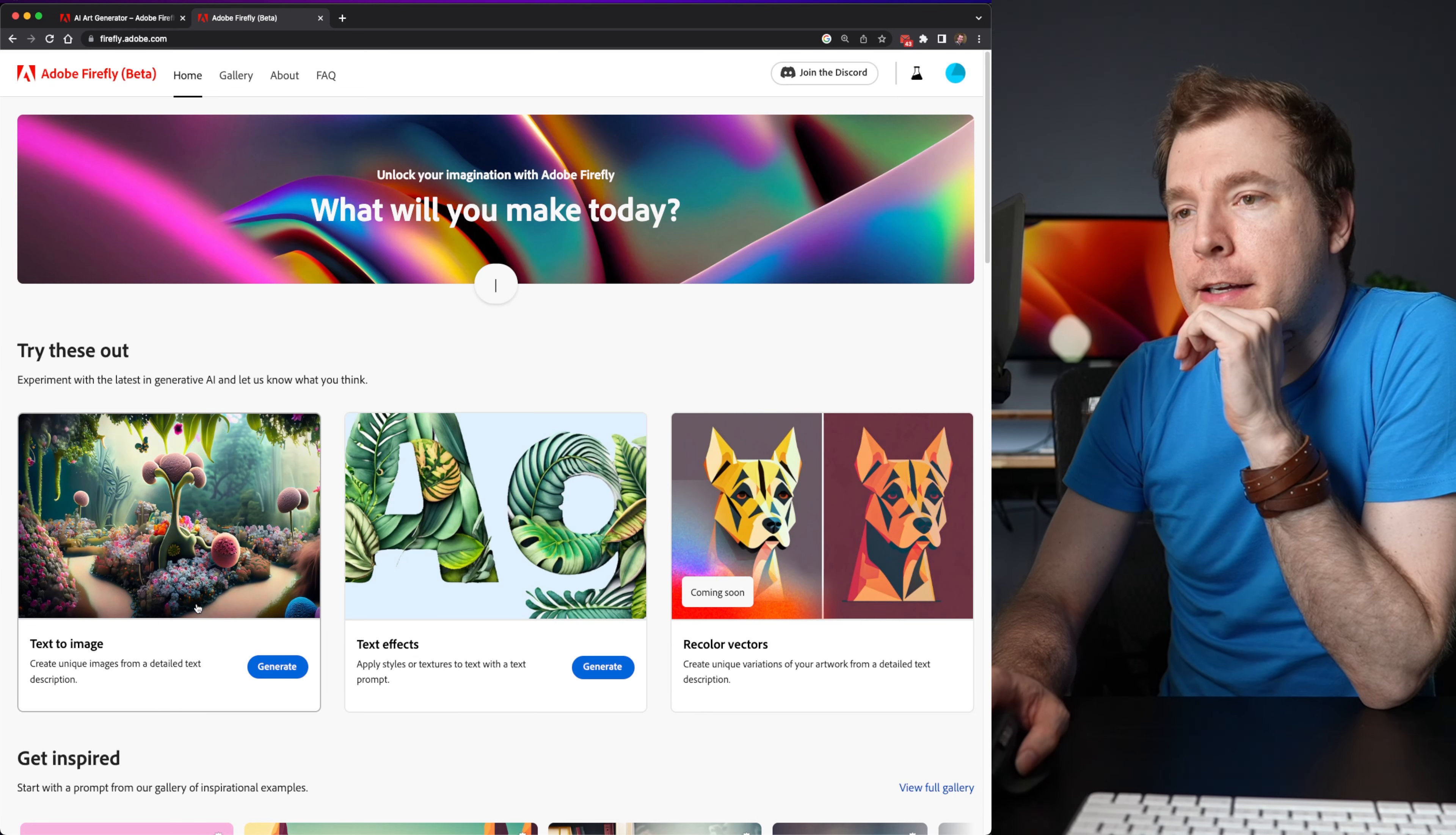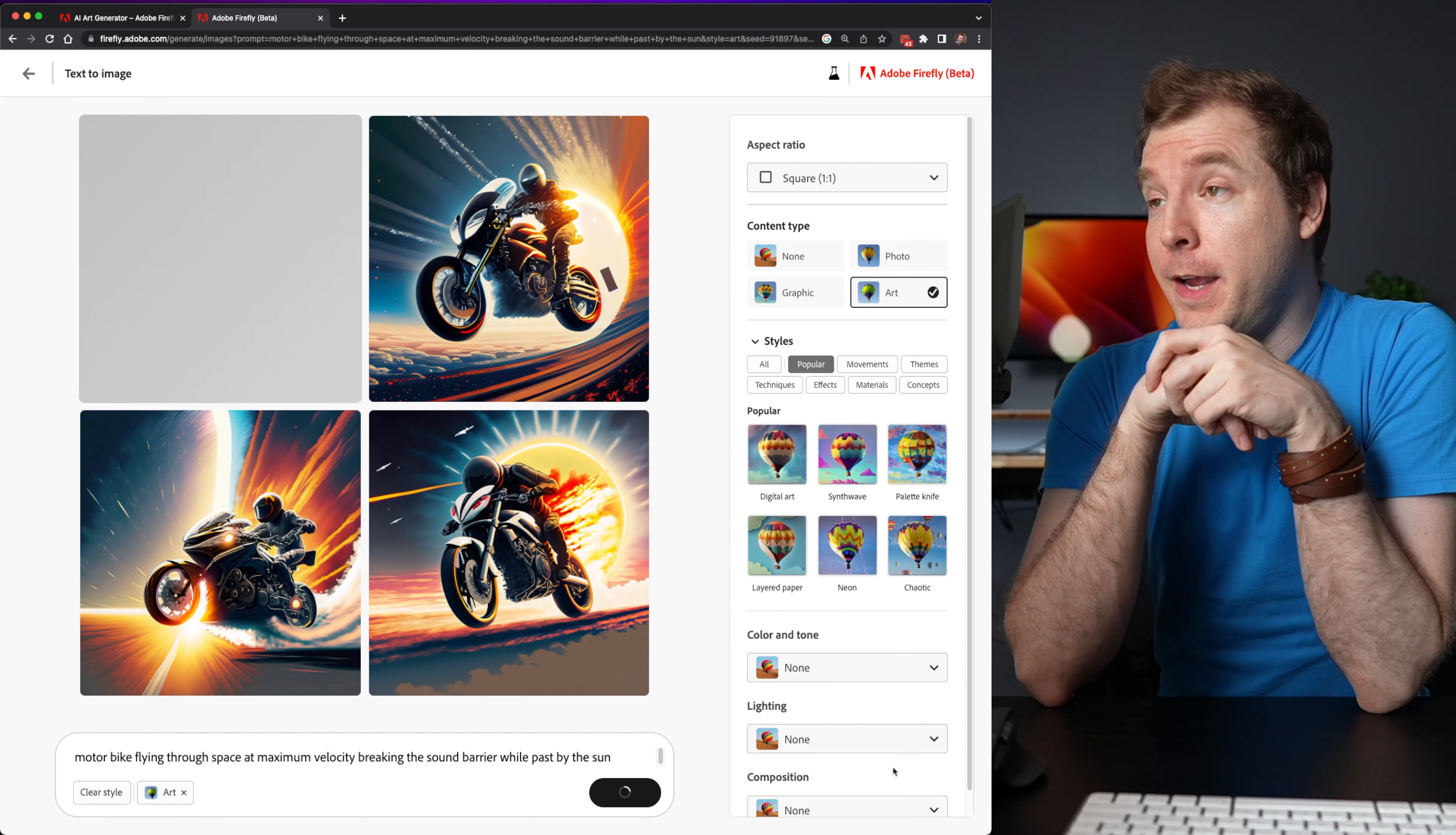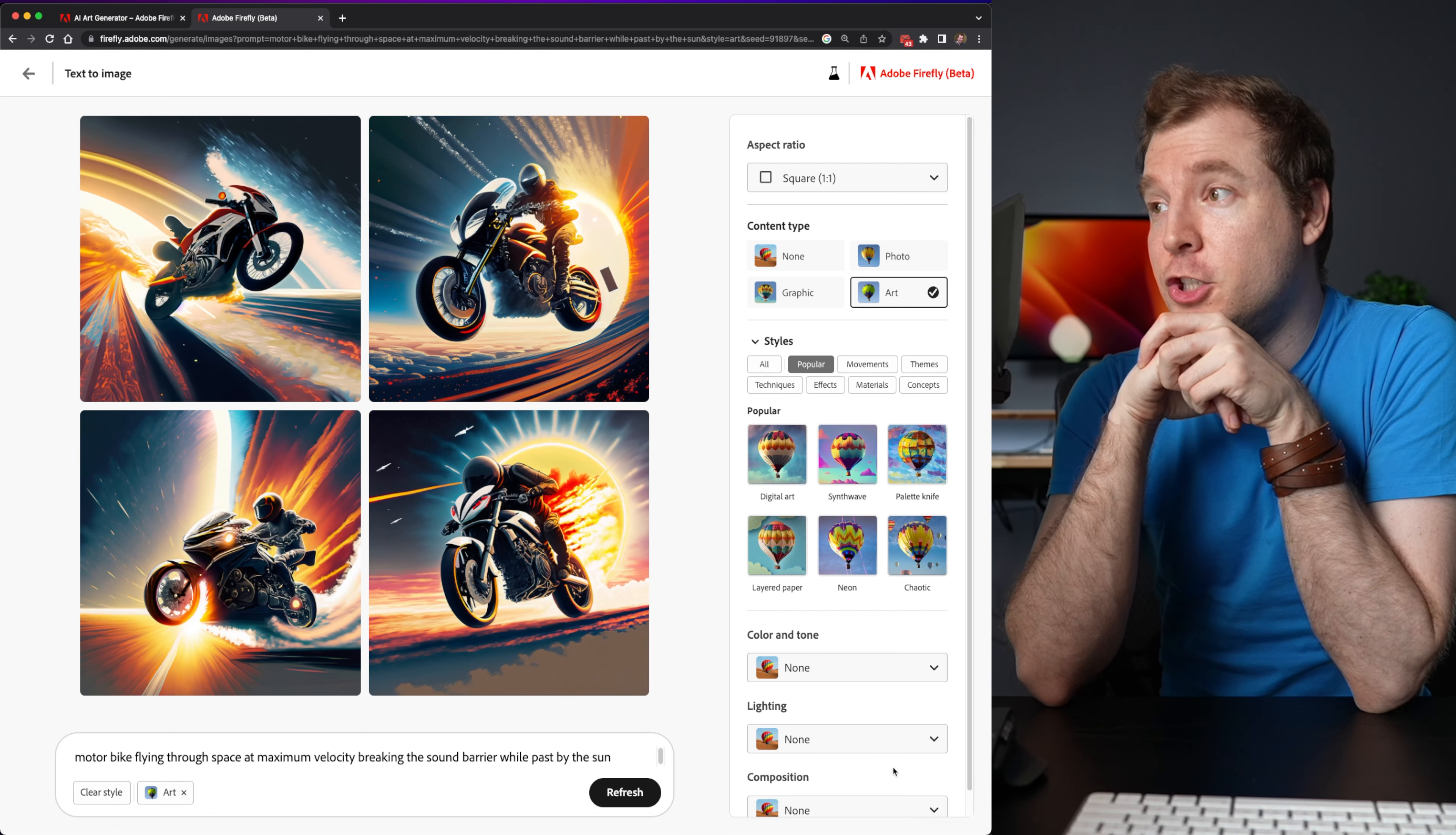Let me try out another text to image. This time maybe one of my own design. So a motorbike flying through space at maximum velocity, breaking the sound barrier while passing the sun. Okay. So that's a pretty cool image right there. Let's see that last one that gets generated.